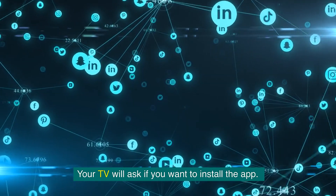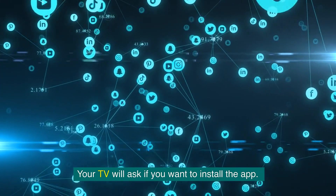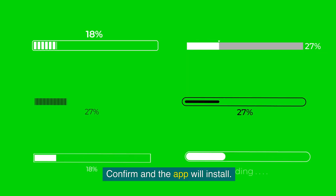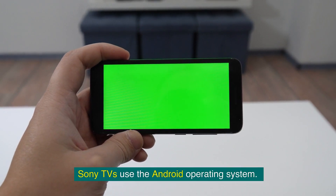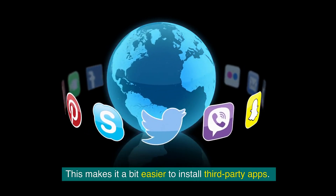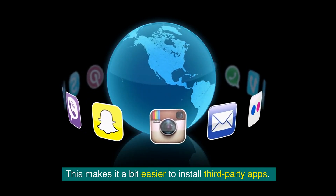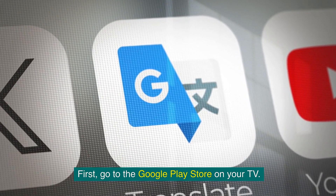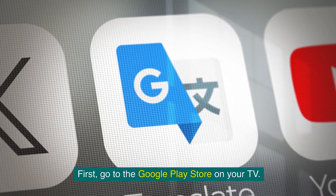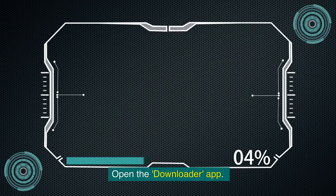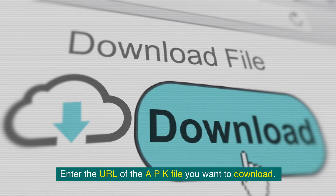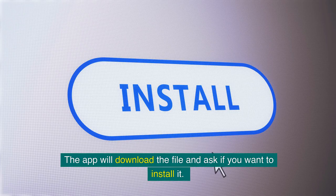Sony TVs use the Android operating system, which makes it a bit easier to install third-party apps. First, go to the Google Play Store on your TV. Search for Downloader and install it. Open the Downloader app. Enter the URL of the APK file you want to download. The app will download the file and ask if you want to install it. Confirm and the app will install.